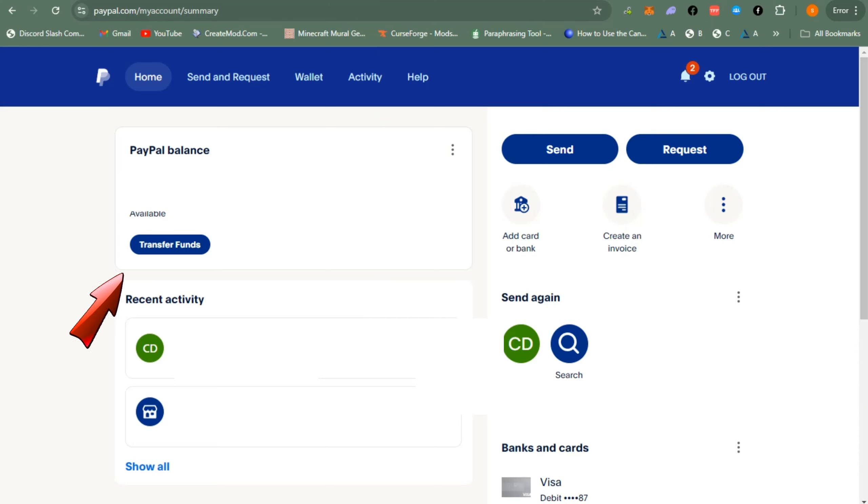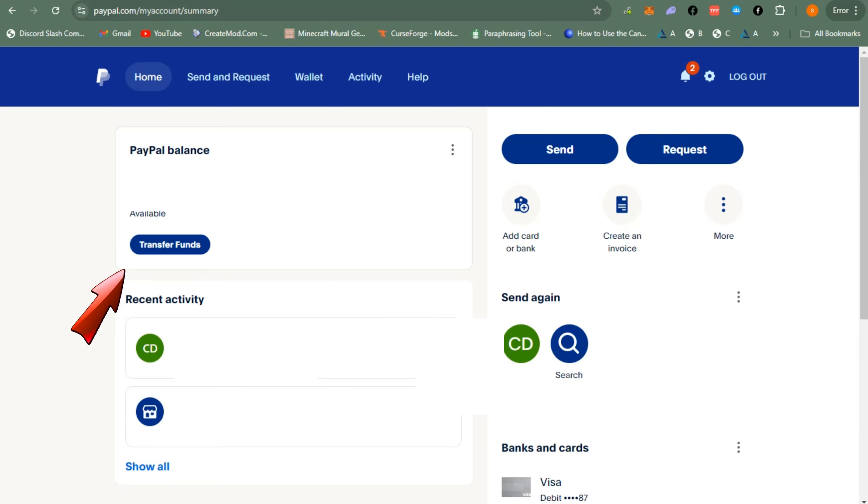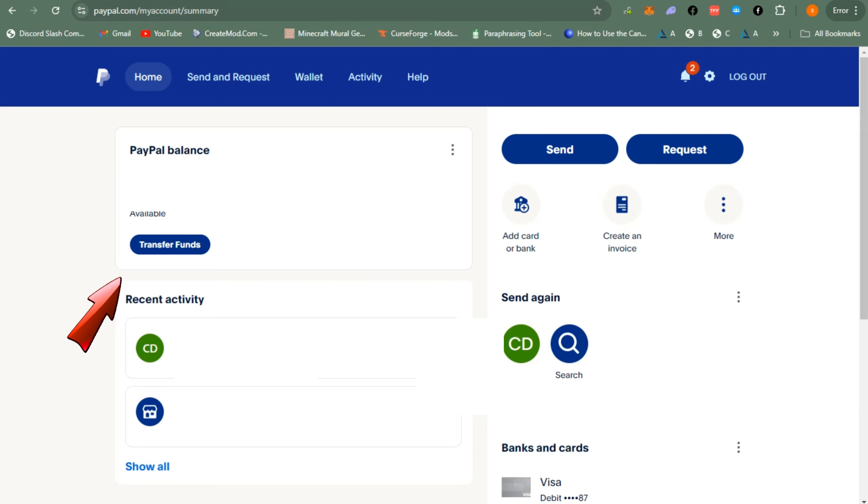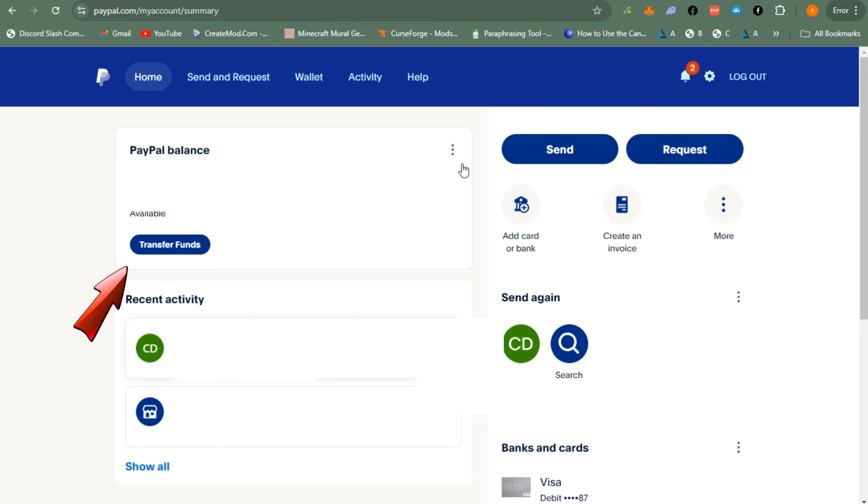Hello everyone, in this video I will show you how to transfer money from PayPal to bank account without charges. This is a very easy tutorial. First you just have to go to your browser and log into your PayPal. Make sure you have enough funds to transfer or send.